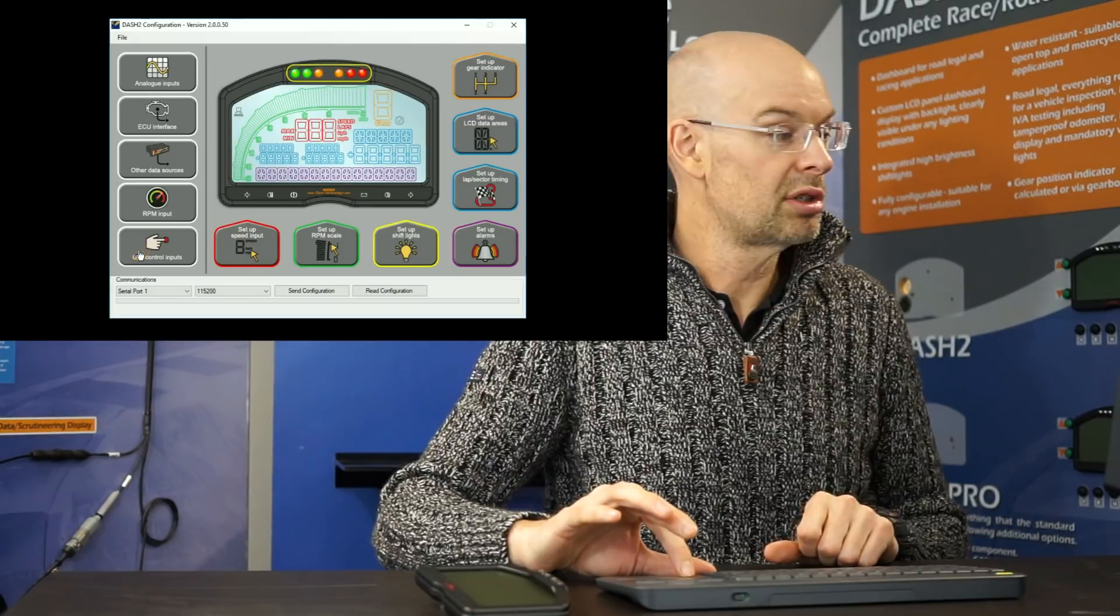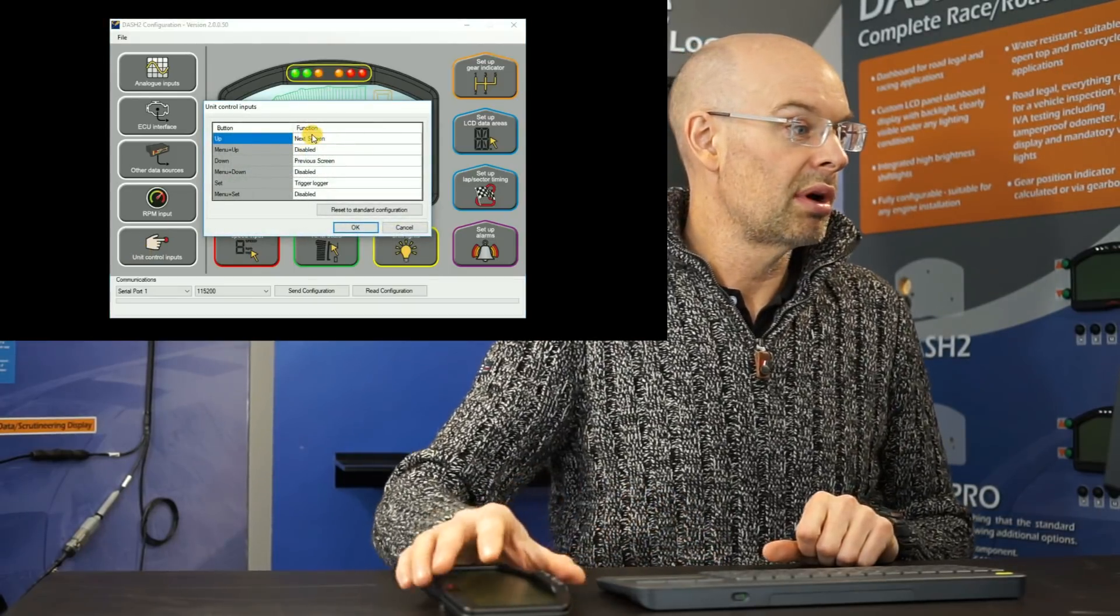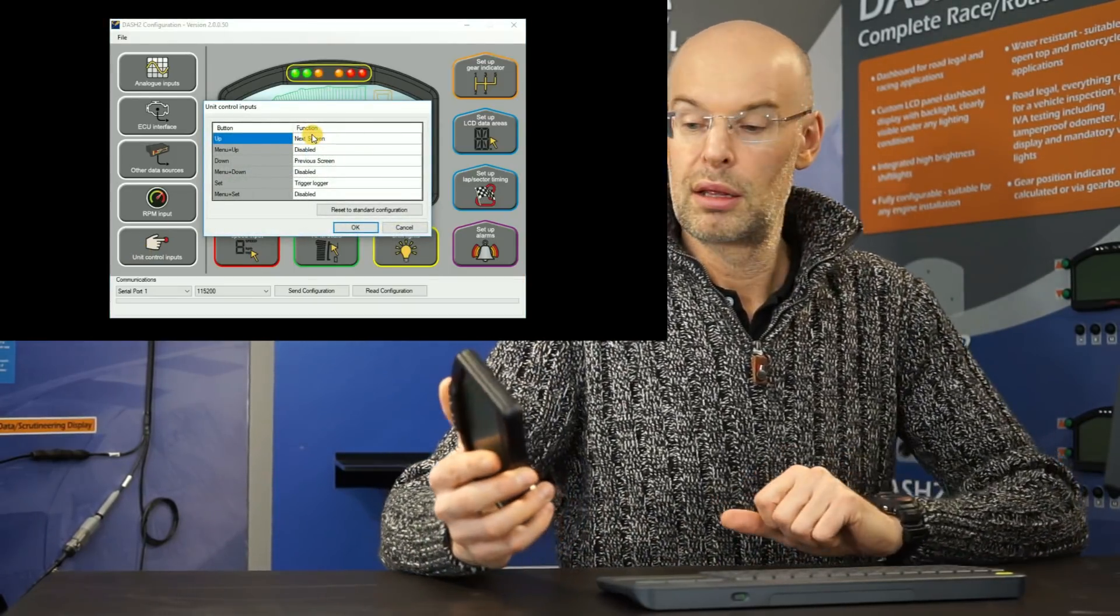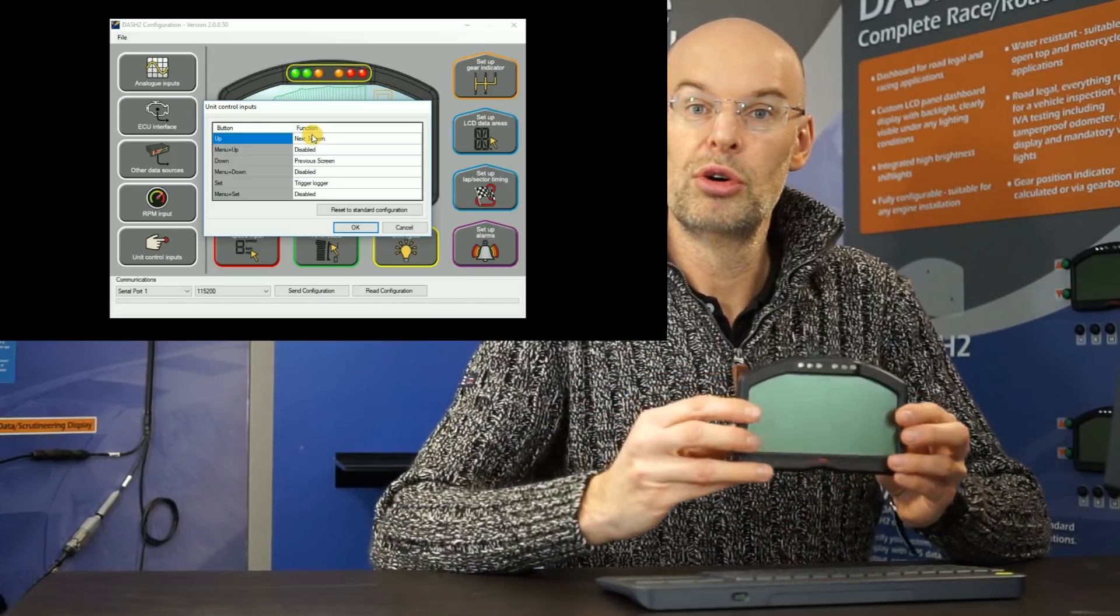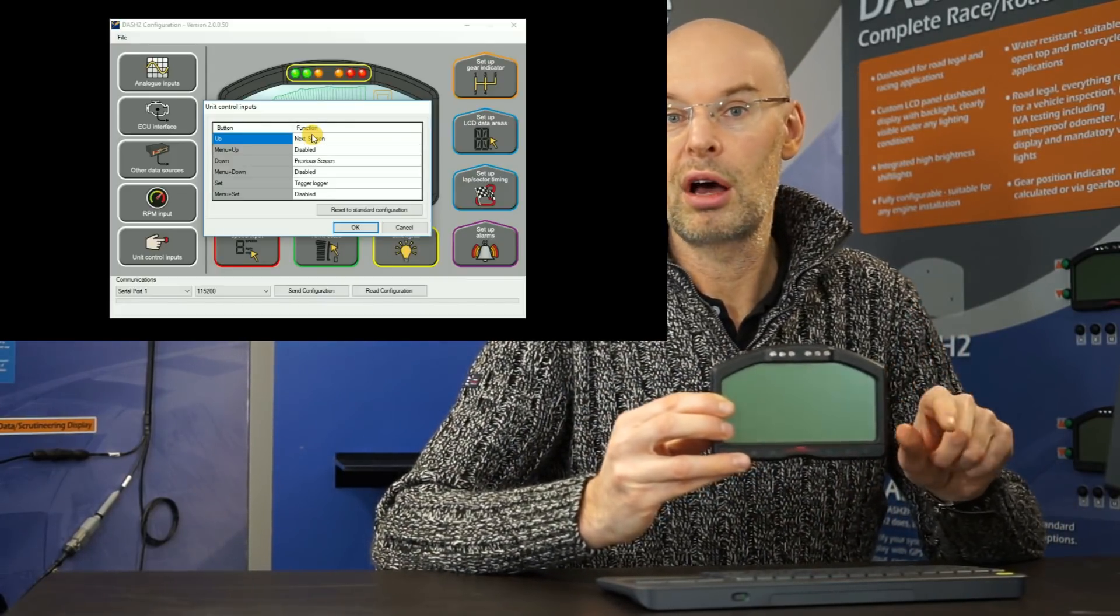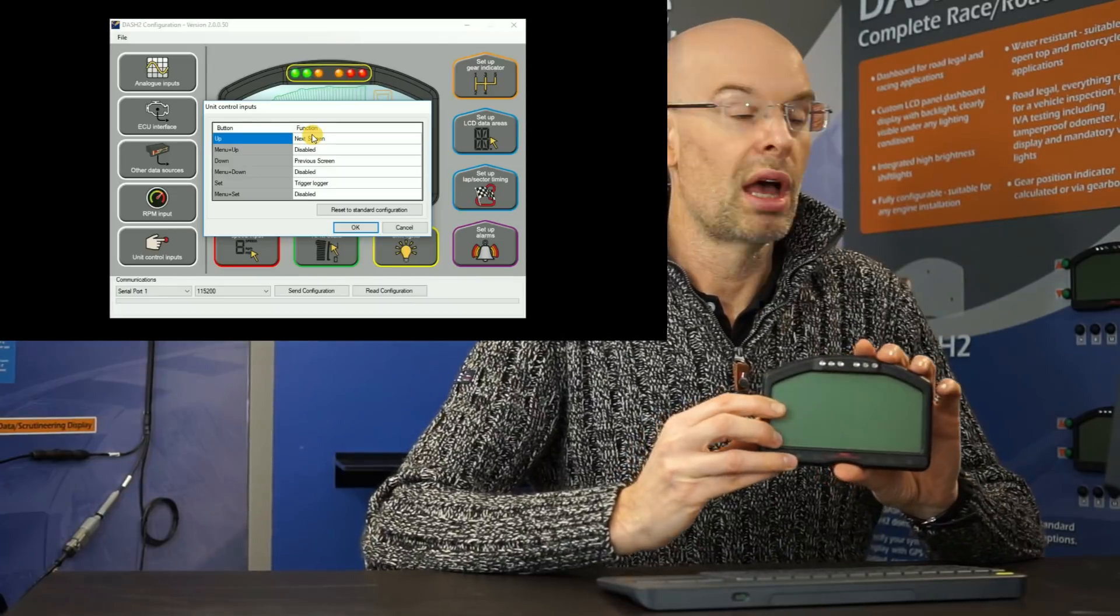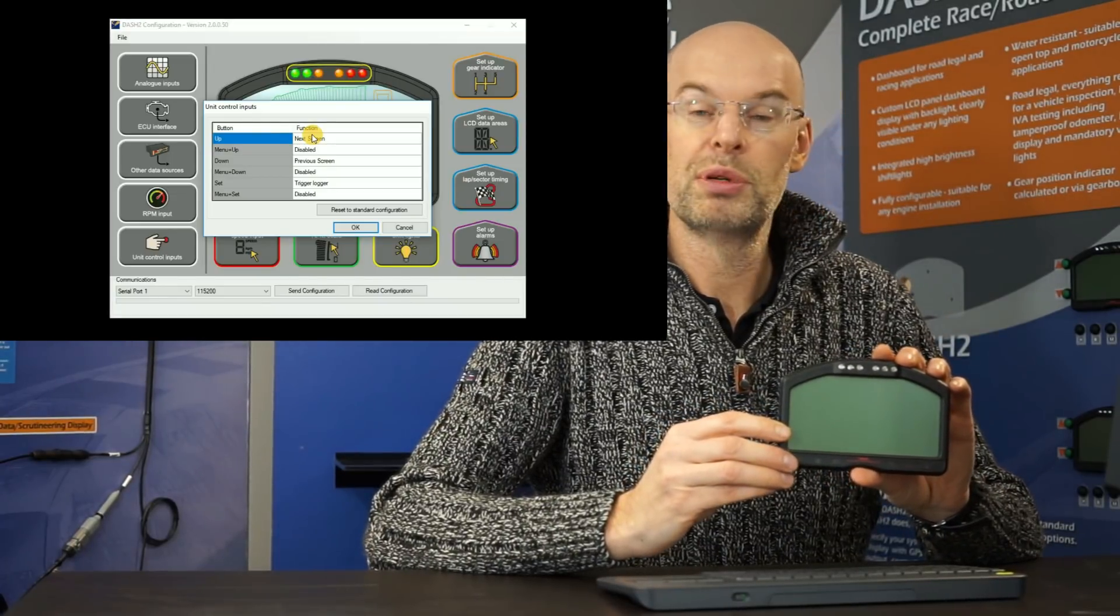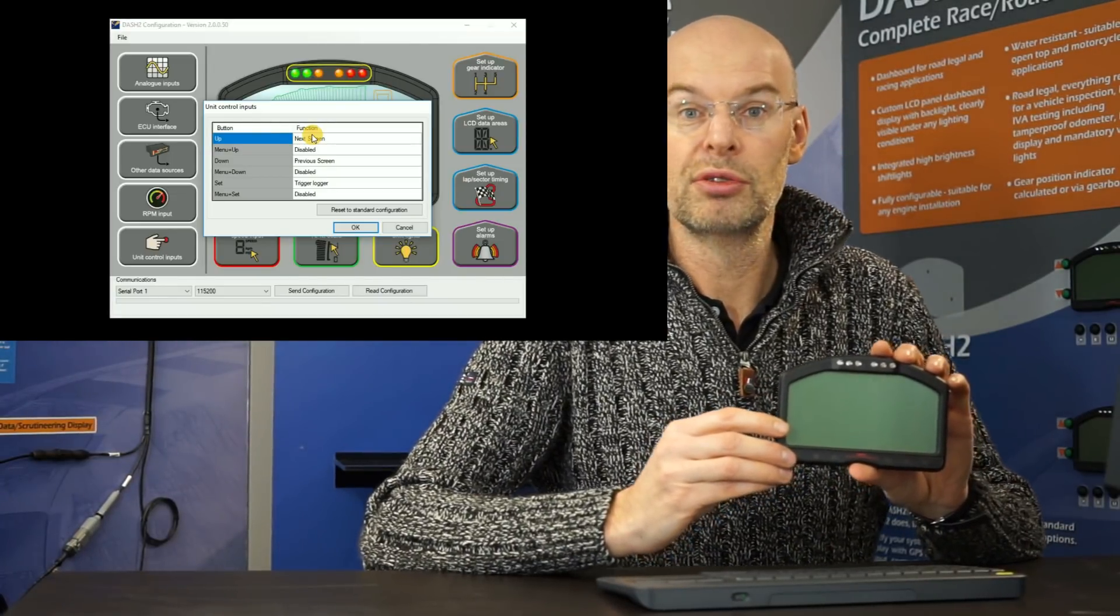We have control inputs. So the Dash 2 is normally installed with four buttons. So we normally have an up, down, select and menu.